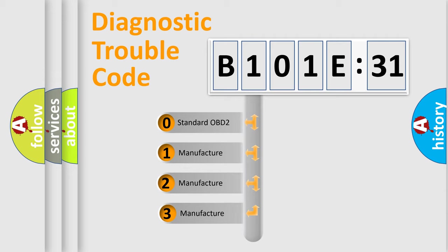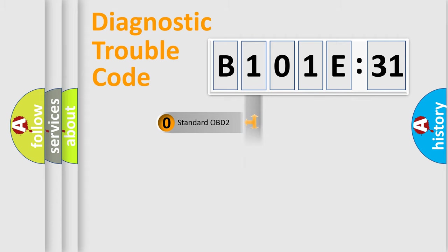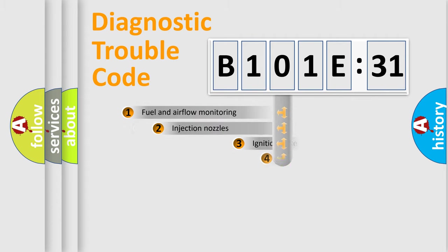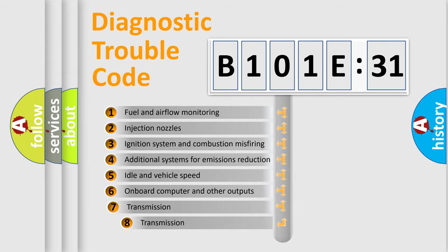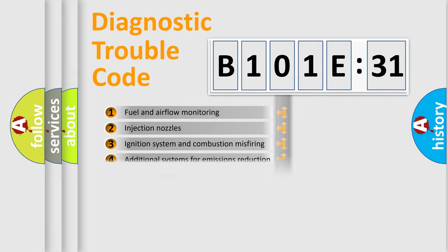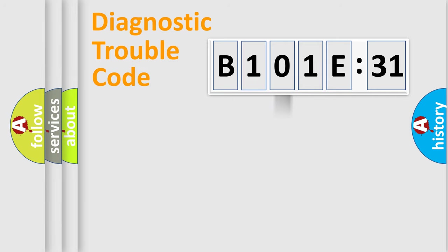If the second character is expressed as zero, it is a standardized error. In the case of numbers 1, 2, 3, it is a manufacturer-specific expression of the car-specific error. The third character specifies a subset of errors. The distribution shown is valid only for the standardized DTC code.